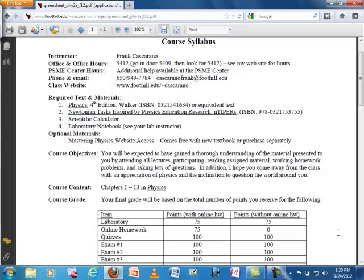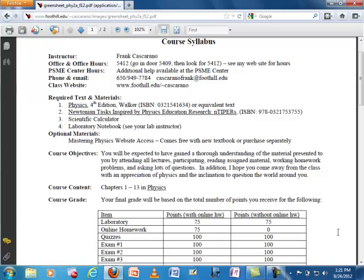Okay, then this other book - Newtonian Tippers. So physicists love to test things, right? And about 30 years ago, some physicists decided to test how well we teach physics. And what they found was that we don't do a very good job teaching physics. So that's the short answer.